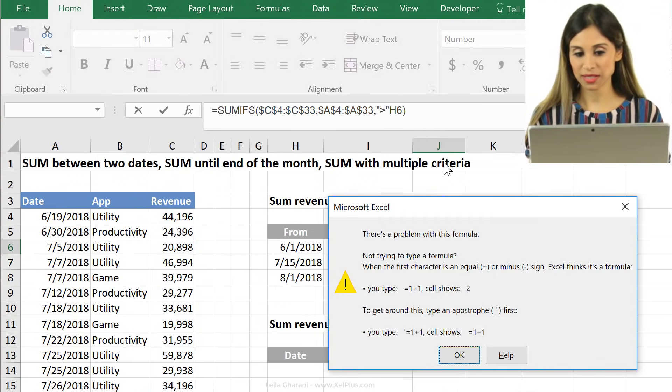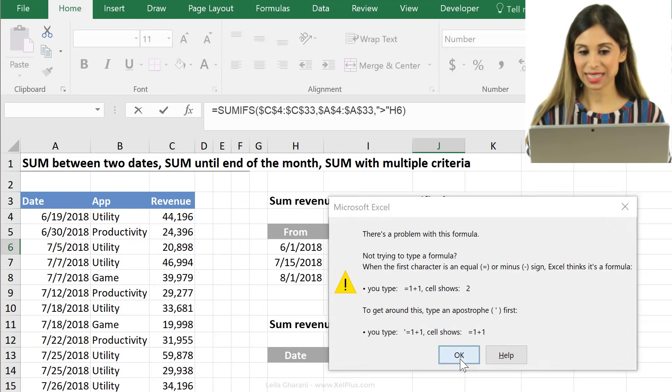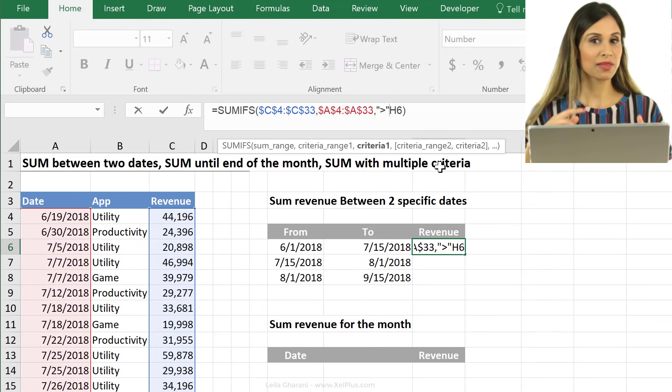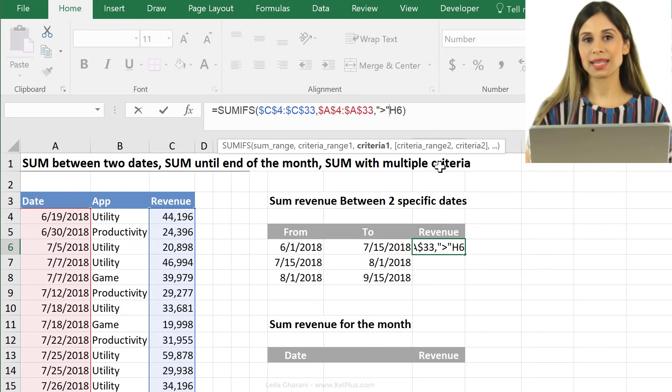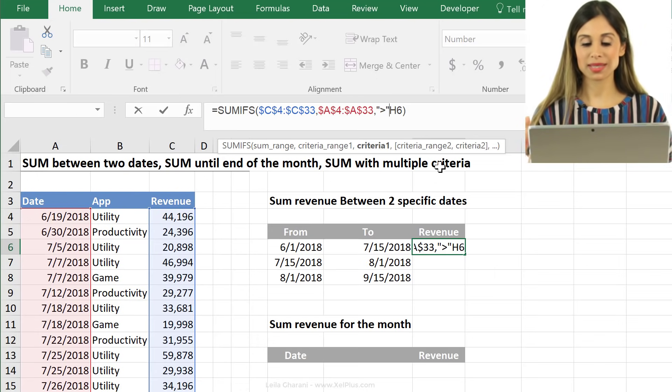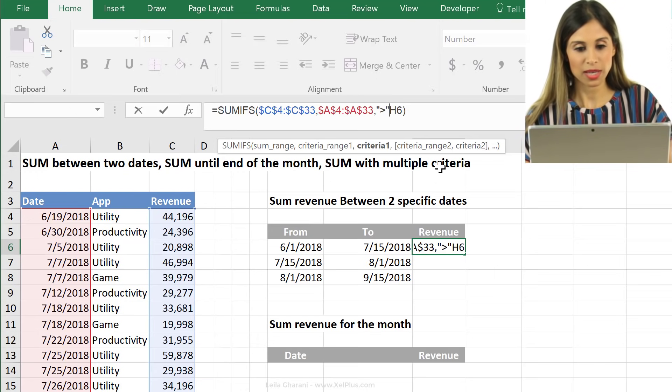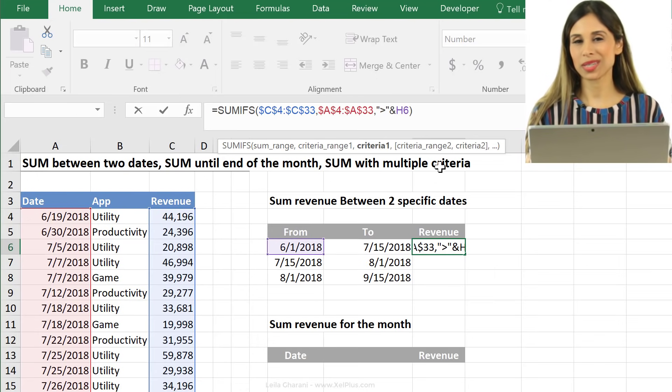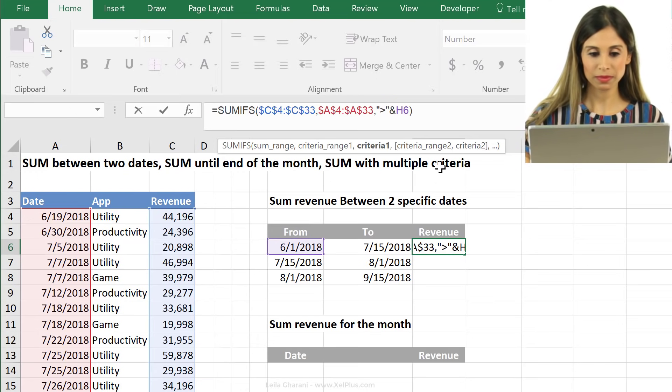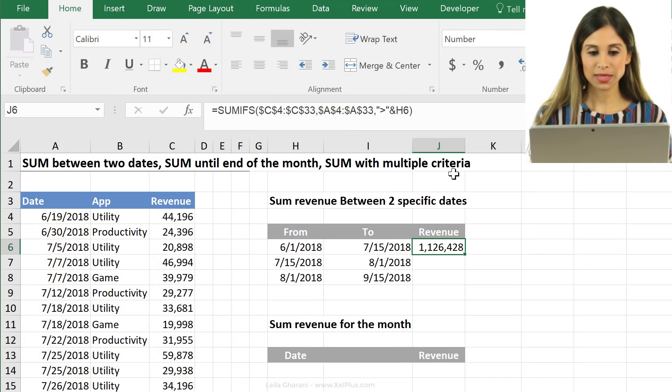Now again, if I press enter, I can't leave the formula because remember in Excel formulas, anytime you're combining text with a cell reference, you do need to put in the ampersand sign here.